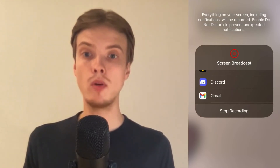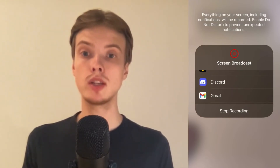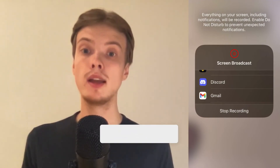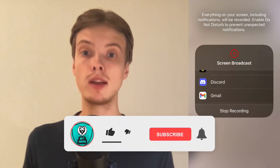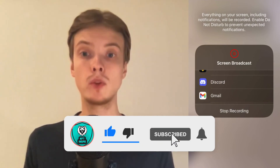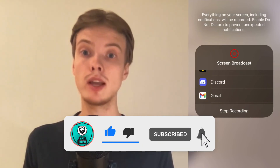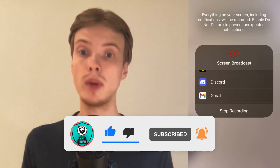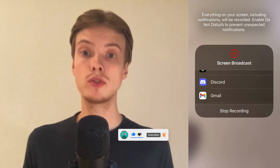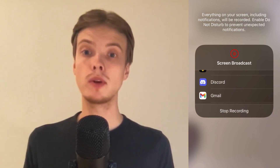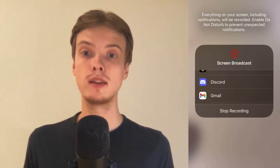Let me know in the comments below if you have any questions and I will do my very best to help you. Please leave a like on this video and subscribe to my channel because I'm doing a lot of helpful videos constantly that might be very useful to you. Thank you very much for watching and I wish you an awesome day!